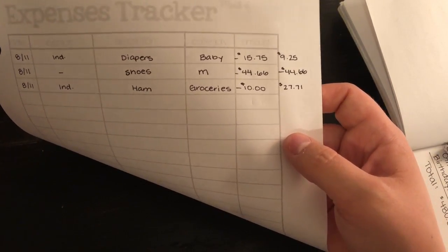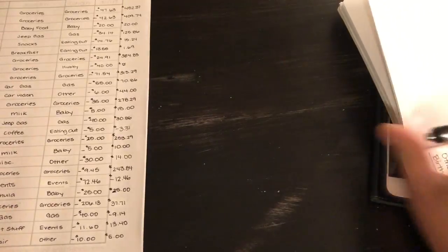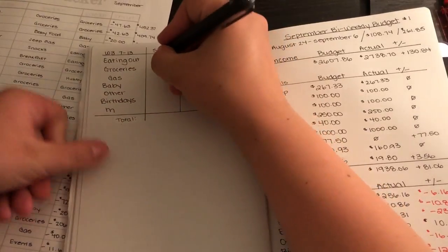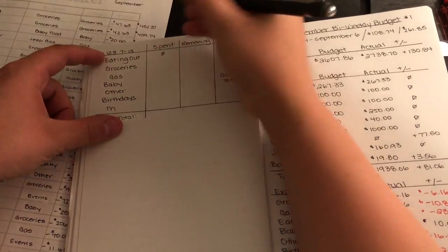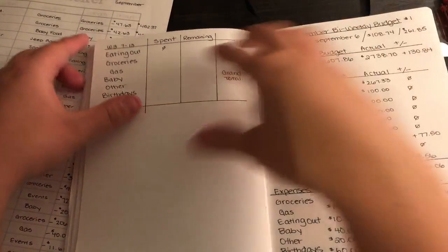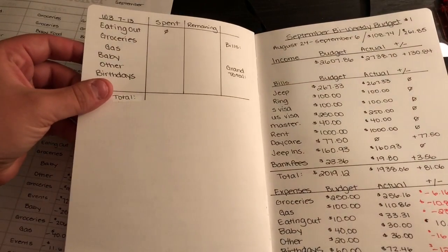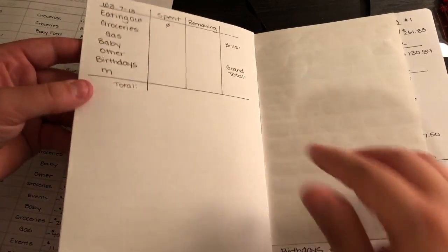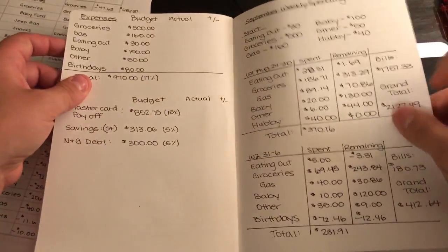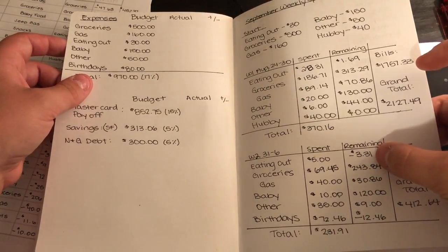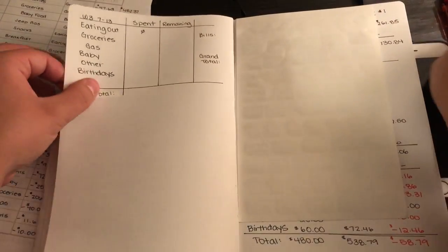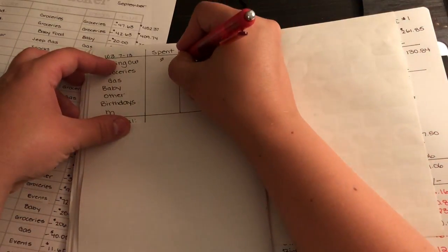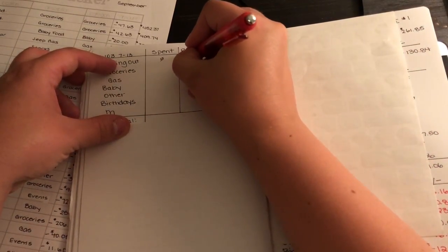We have baby, groceries, gas, events, other, and baby. The M stands for me, like my initials, and then groceries. So no eating out, let's come back here, zero spend on eating out. Then we will go back and we had negative $3.31 in that category, so I'm just going to put negative $3.31.